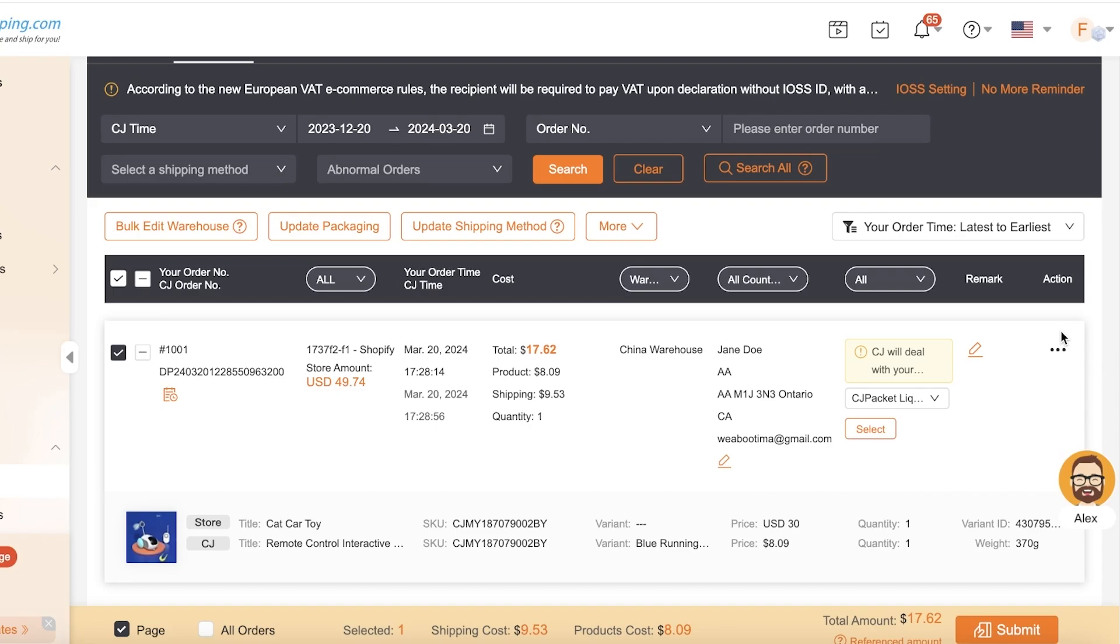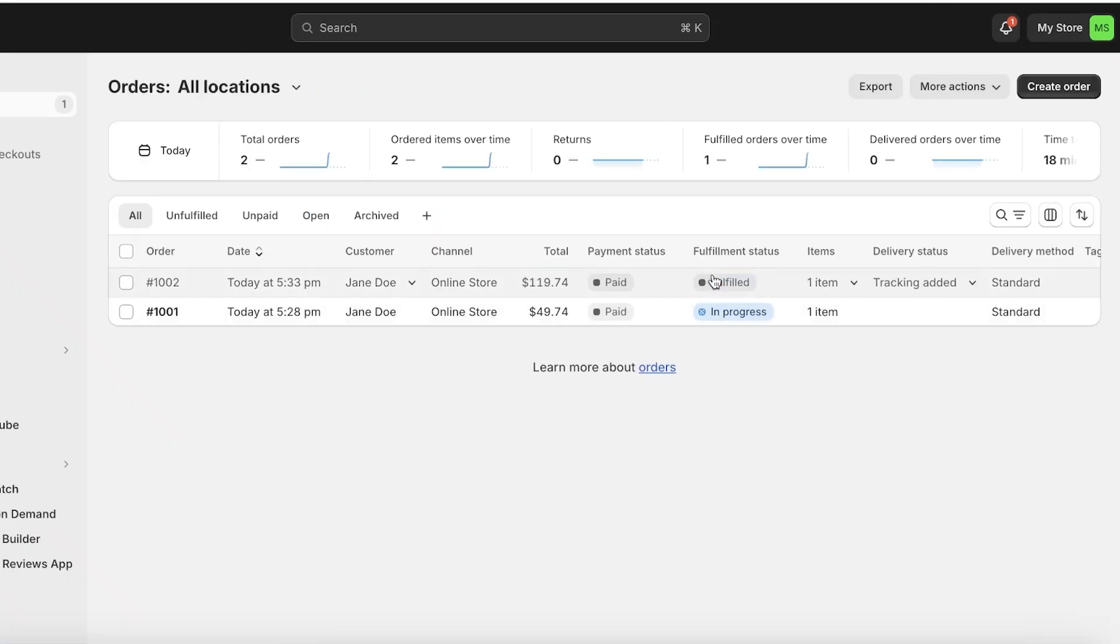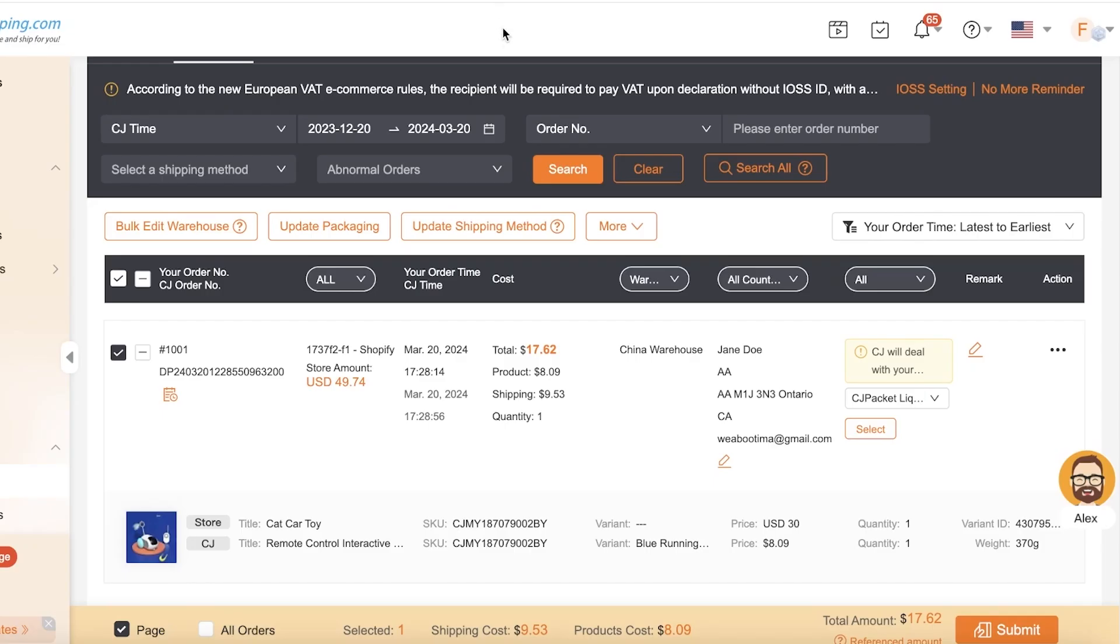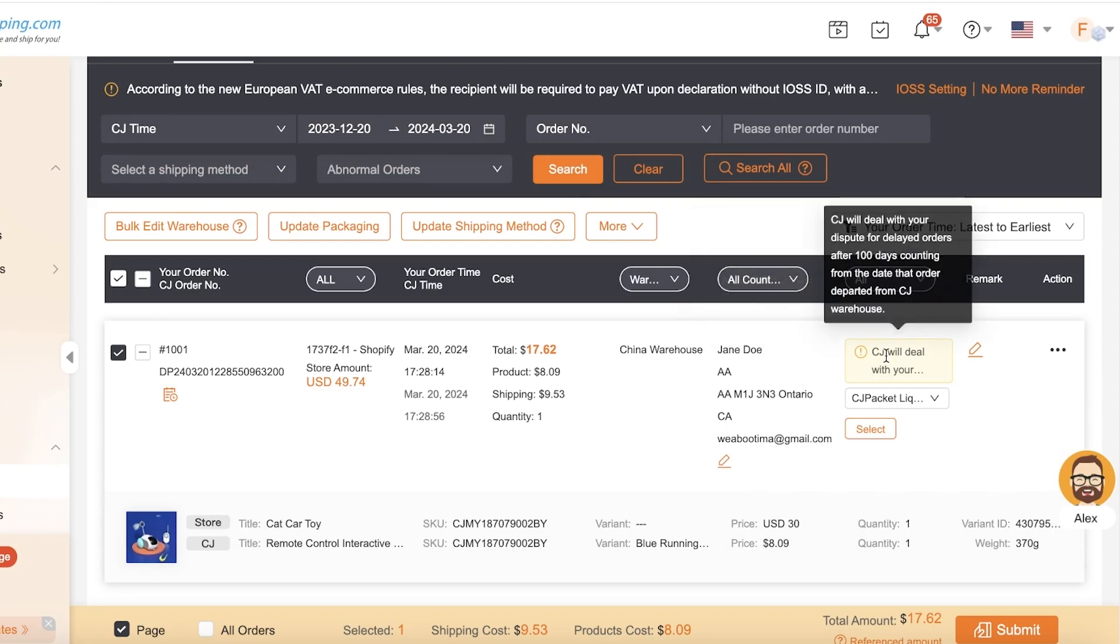Once they pay with credit, it's transferred to your amount and you can transfer it to your suppliers to fulfill their orders. Now what happens if the product is marked as fulfilled? If CJ Dropshipping says the order was fulfilled but your customer says they never received the order, you'll see in their policies that CJ will deal with your dispute for any delayed orders after 100 days, counting from the date of order to the departed date from their CJ warehouse. If a customer ordered on the first of the month and five months later says their order never came, then CJ won't do anything and you'll have to refund your customer on your own behalf.